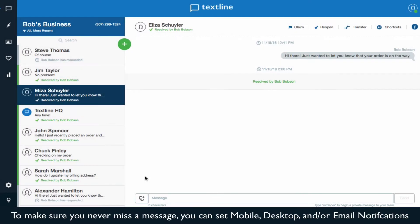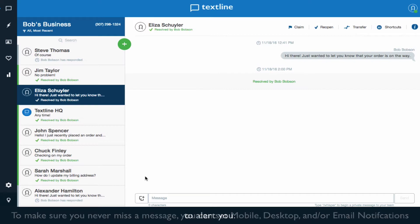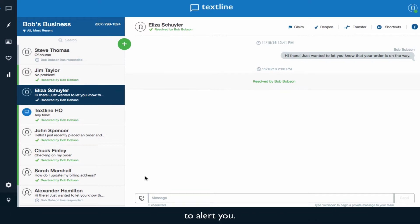To make sure you never miss a message, you can set mobile, desktop, and or email notifications to alert you.